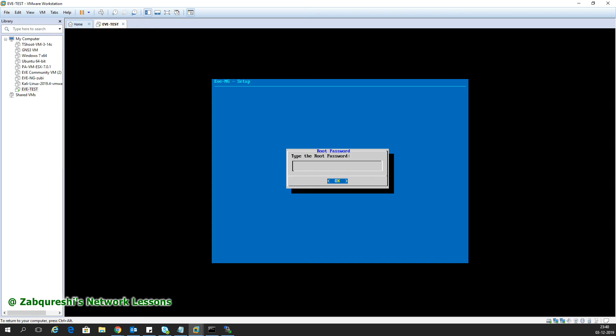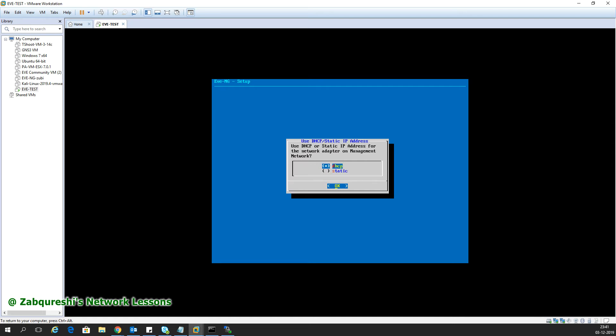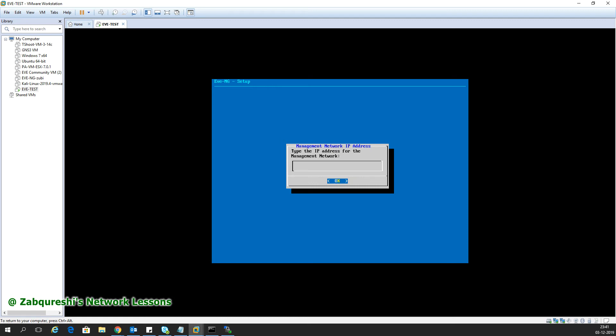For the CLI it's root and eve, for the GUI it's admin and eve. You can change the password or keep it the same - I'll keep eve. The short name and DNS domain I won't change. You can go with DHCP but the problem is when you change your network or reboot, the IP address will keep changing from the DHCP server. I'll keep it as static.